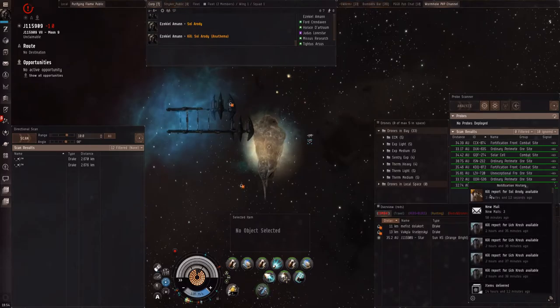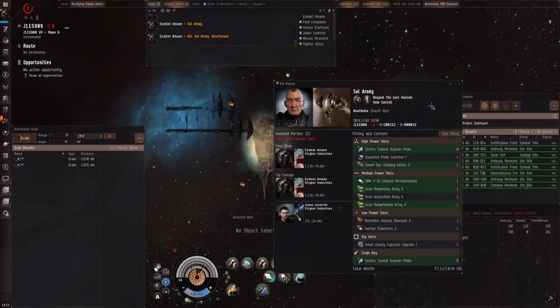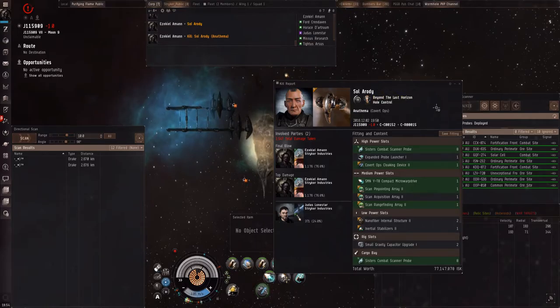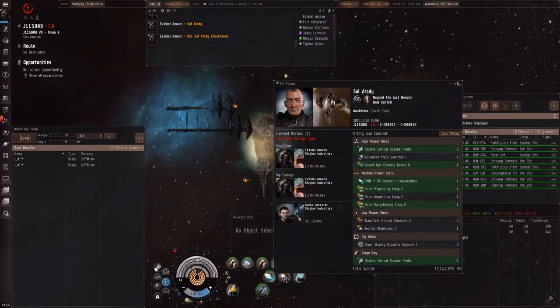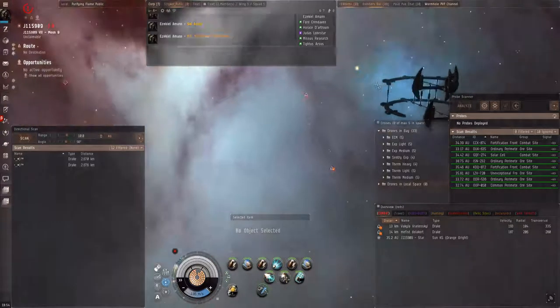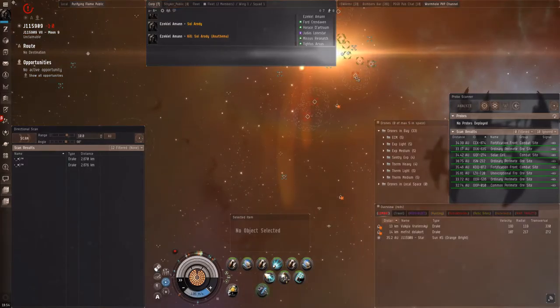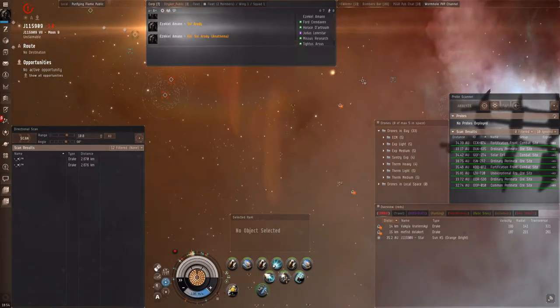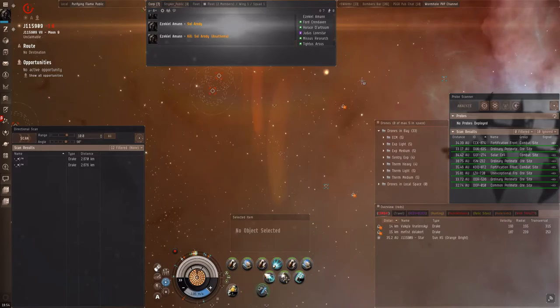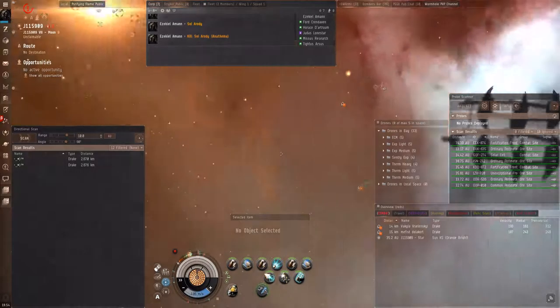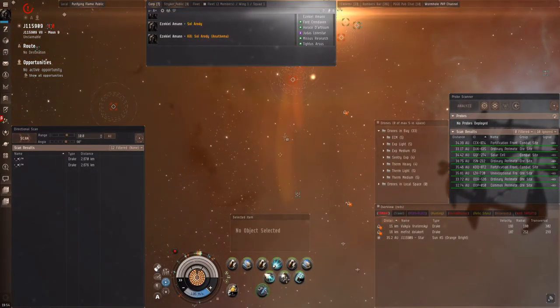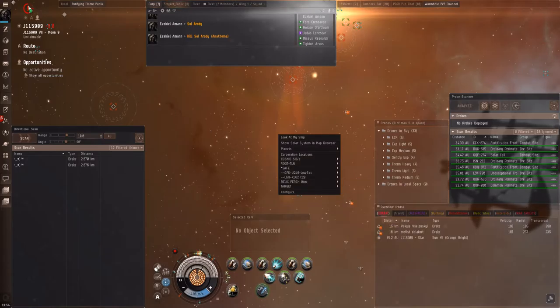That was really a funny kill because they expected us to get them and we got them. Jesus, you wrecked the shit out of that guy. I know right. Alright, I'm coming home. I'm not going to give these guys the satisfaction.